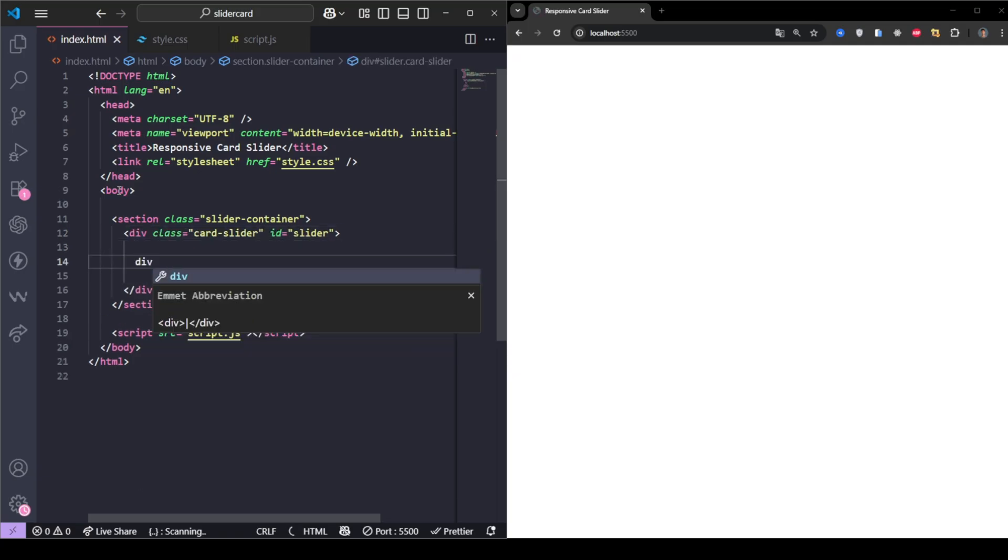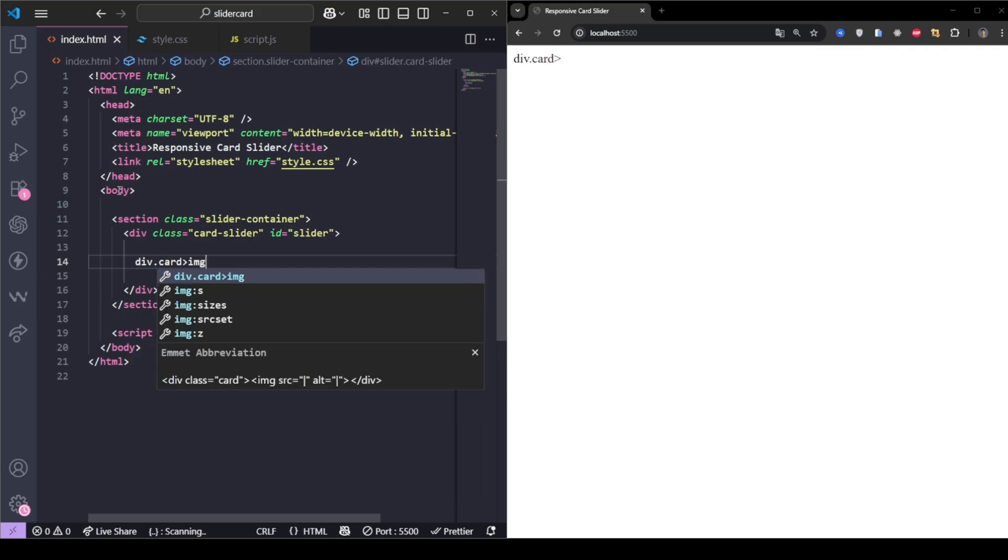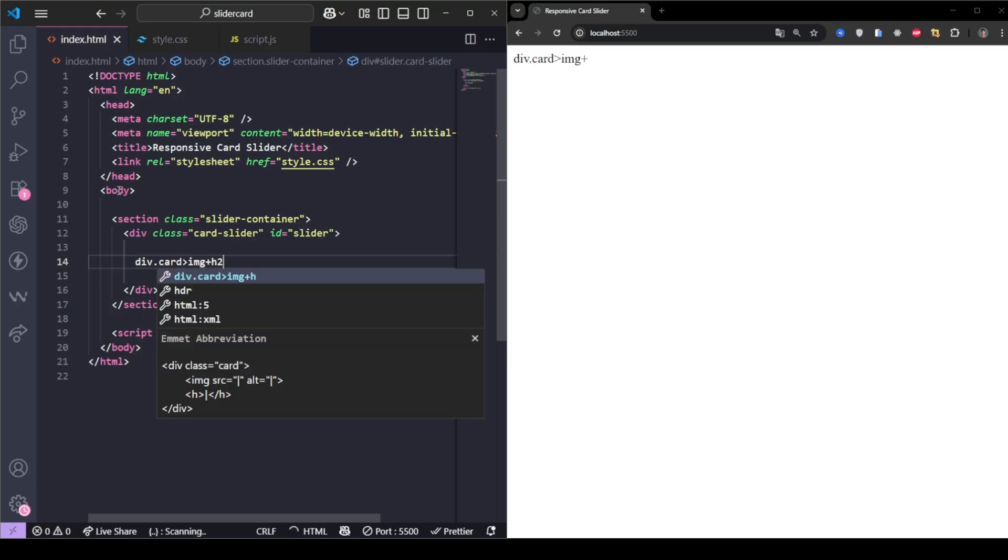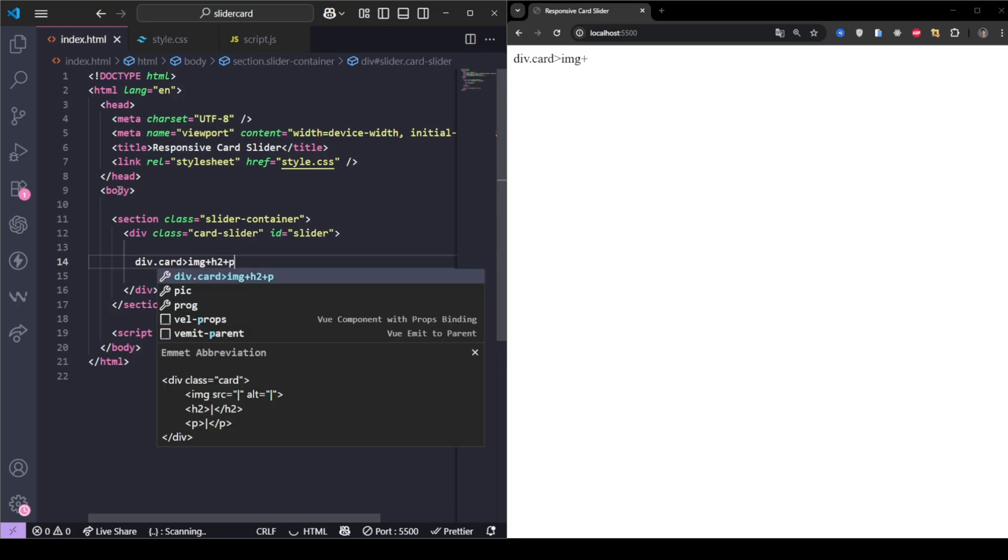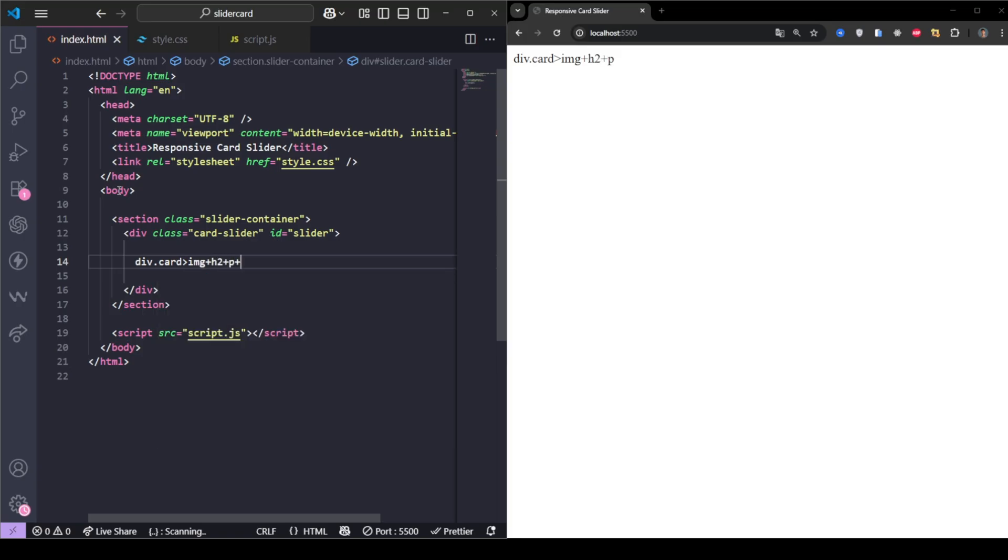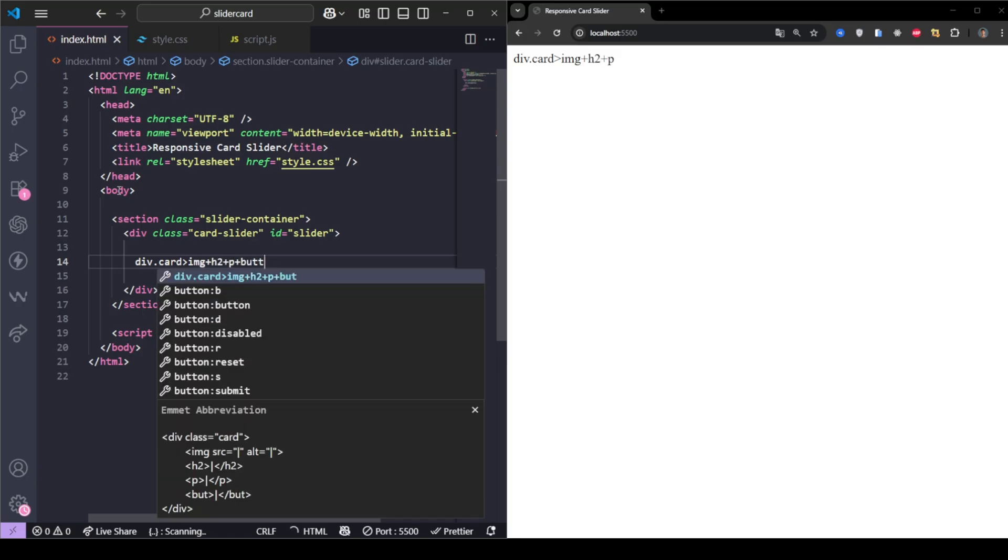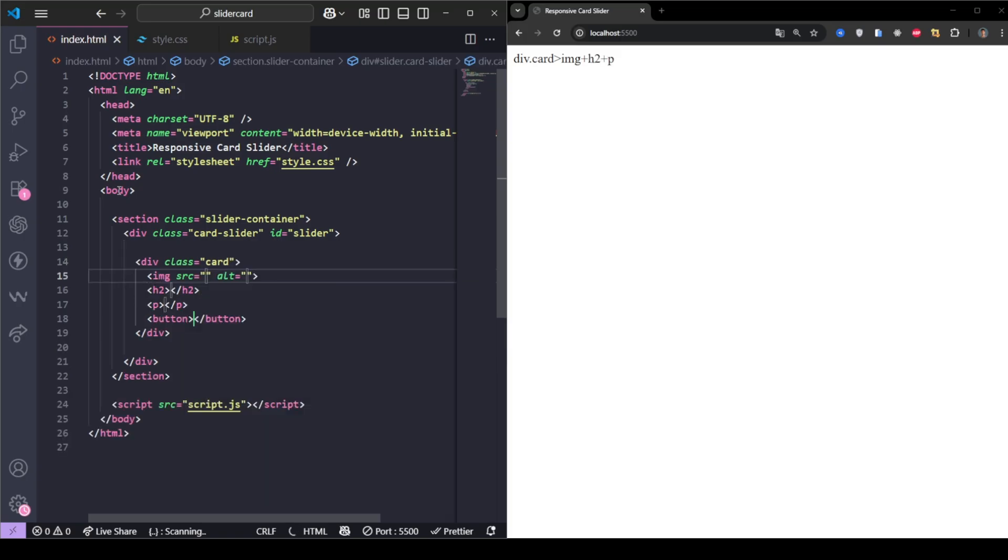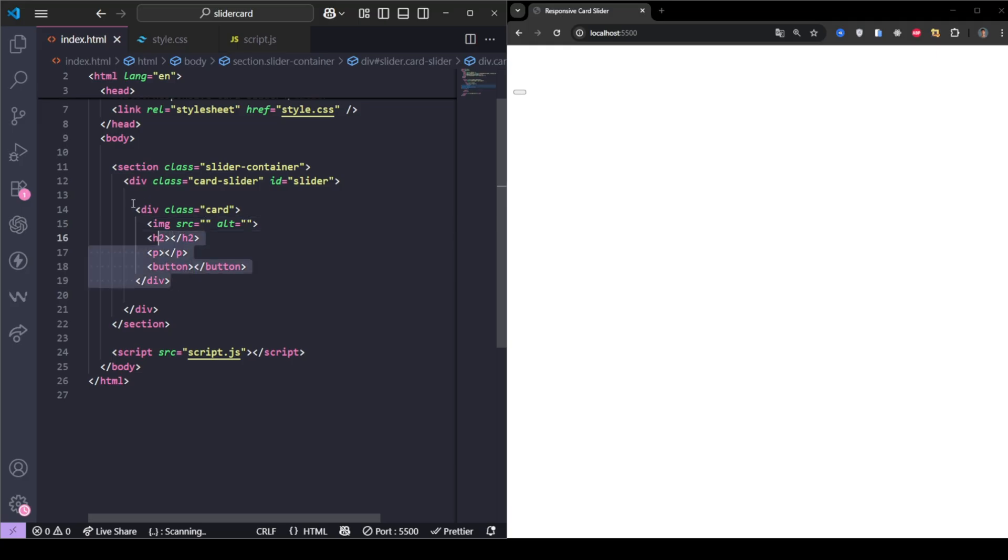Each card is built inside a div with class card. First, we have an IMG tag for the profile picture. Then a H2 heading for the name, a P tag for the job title or description, and finally a button labeled message.